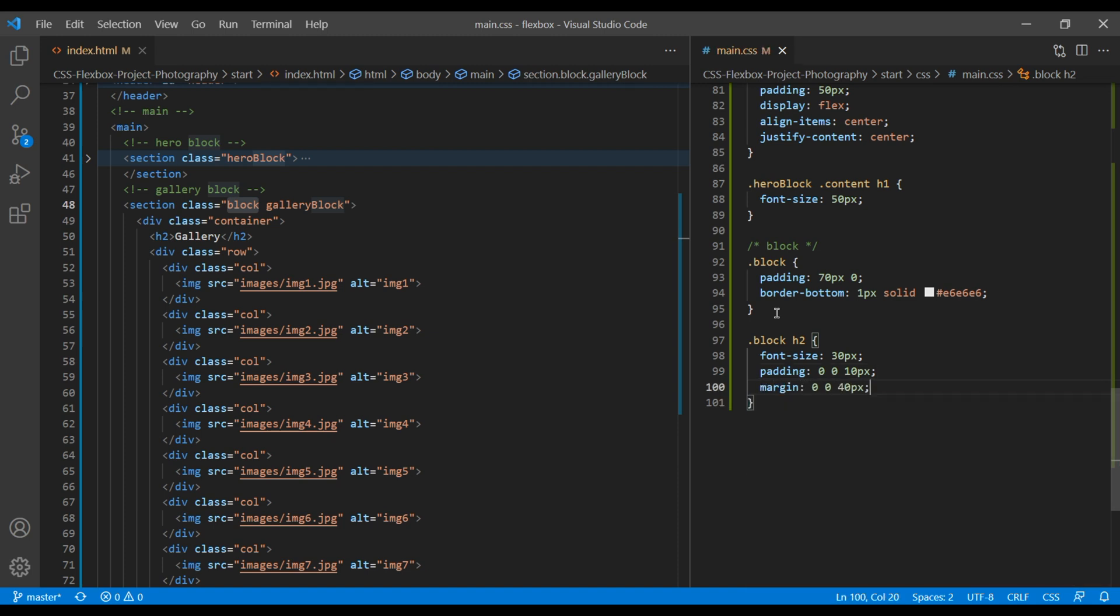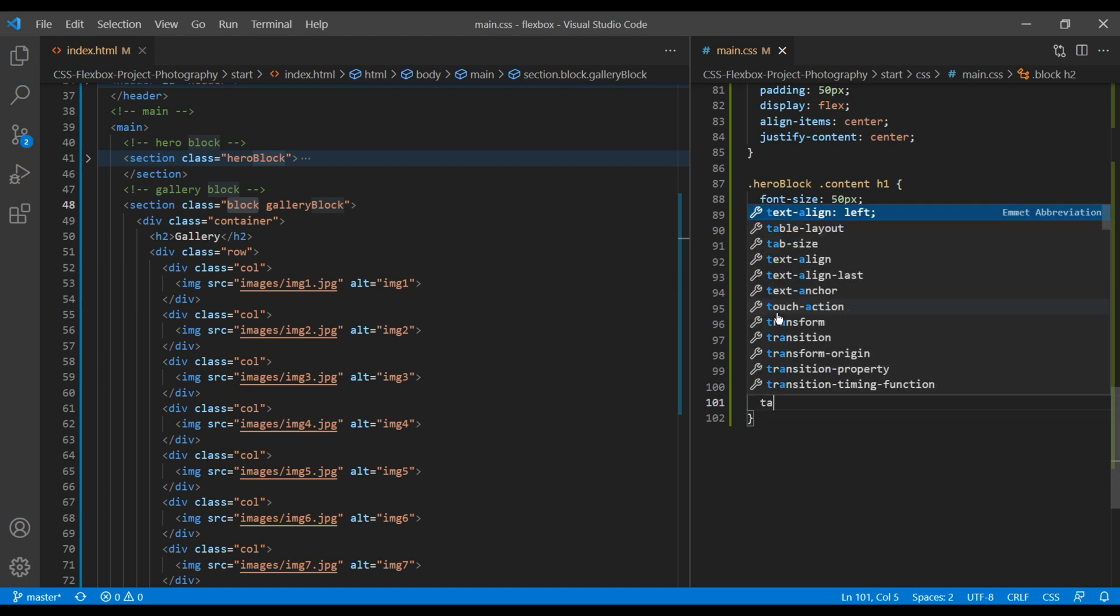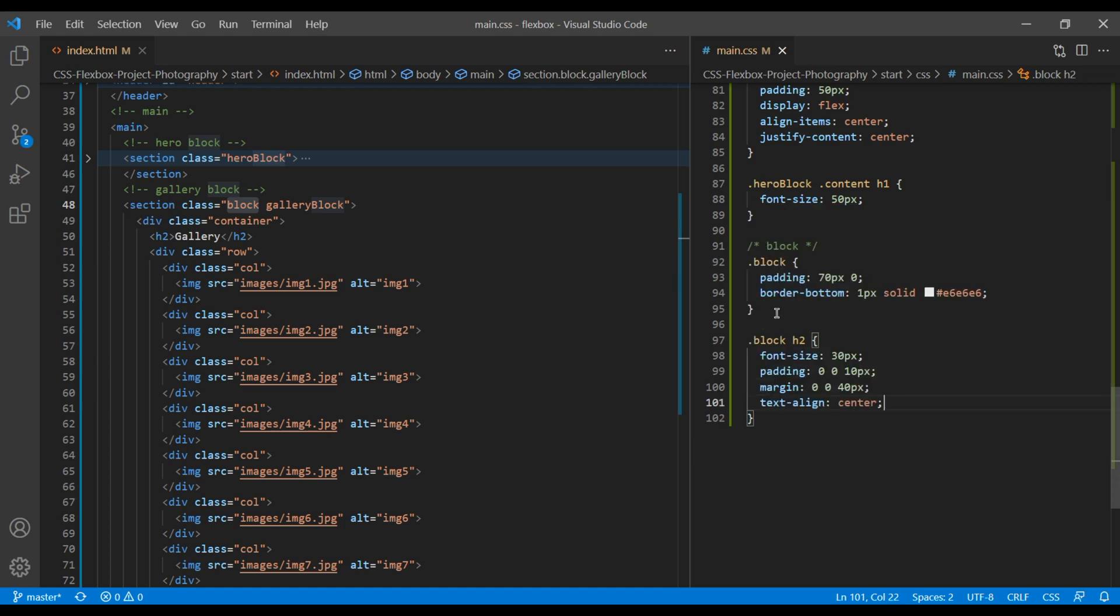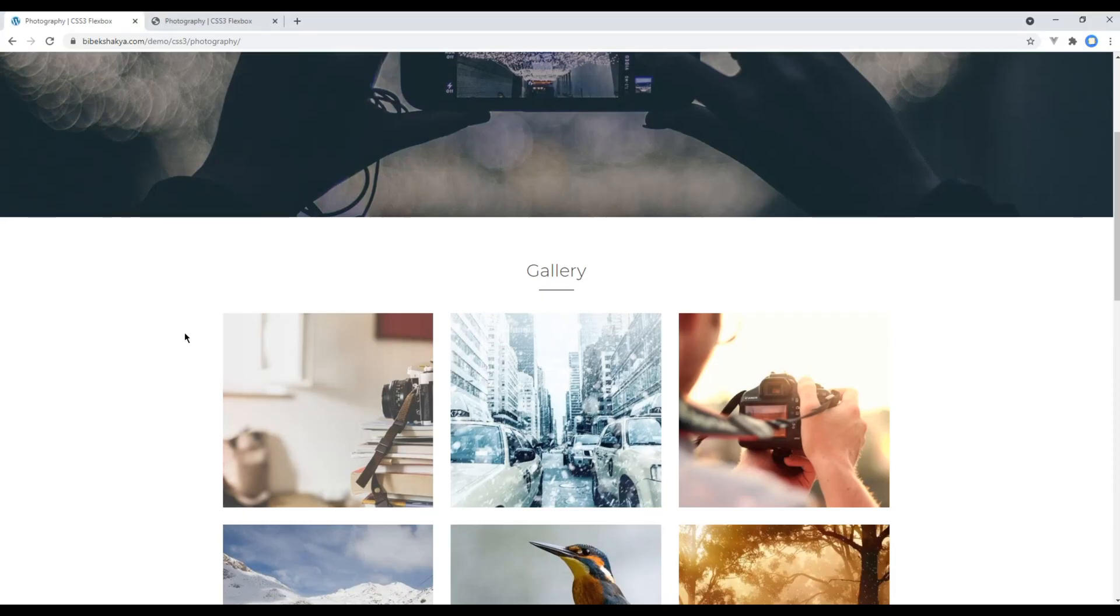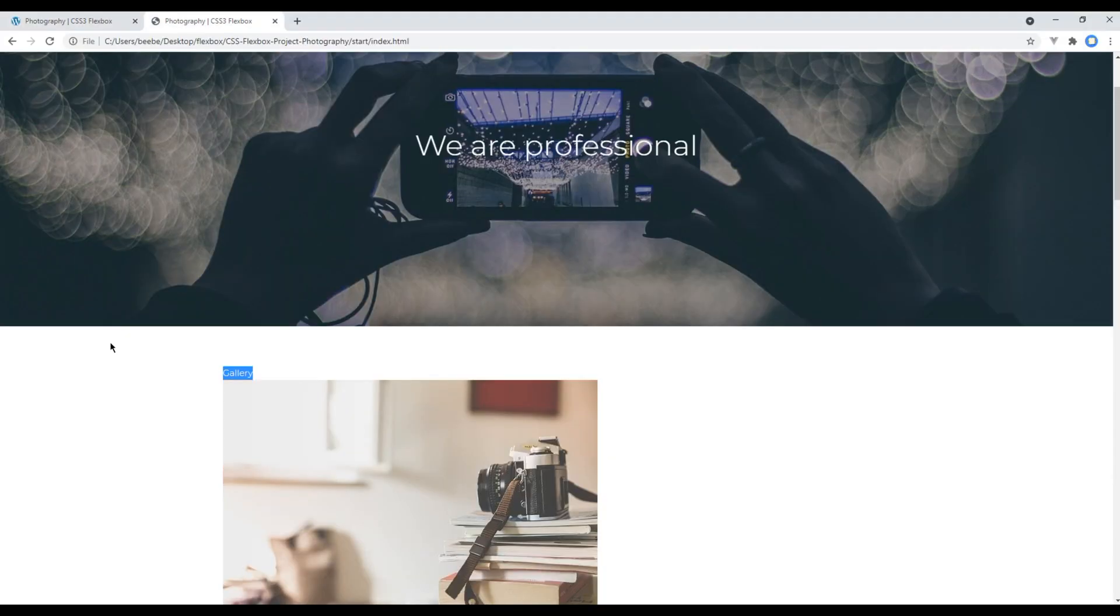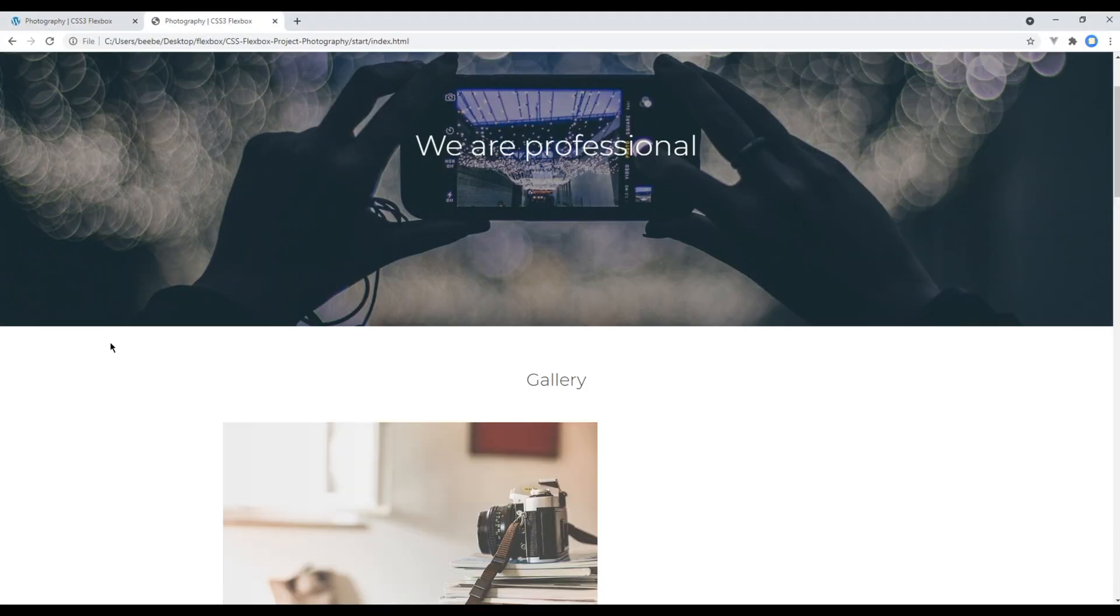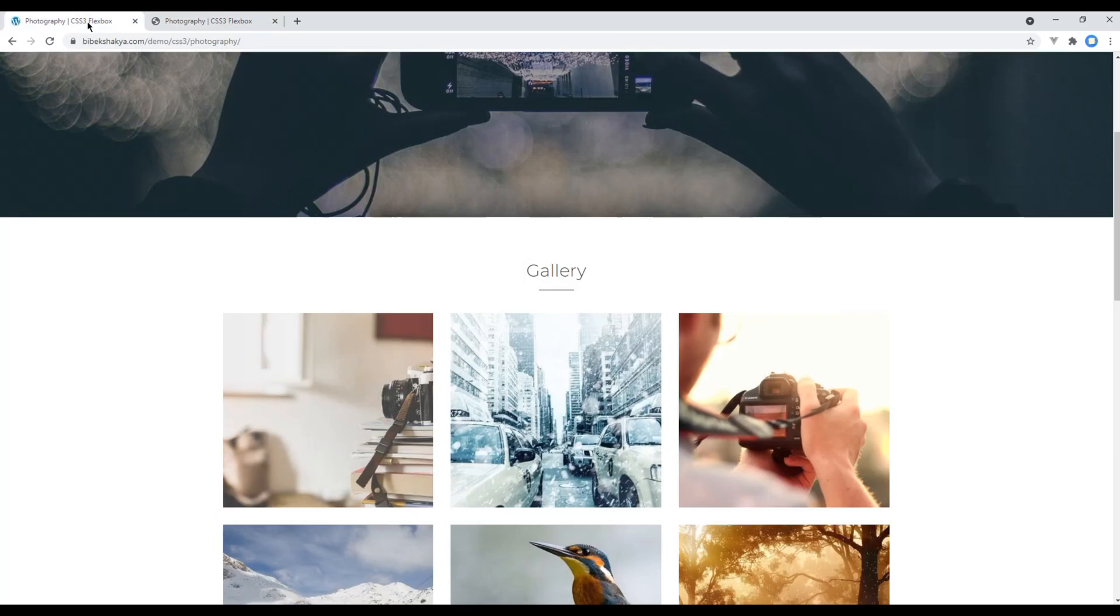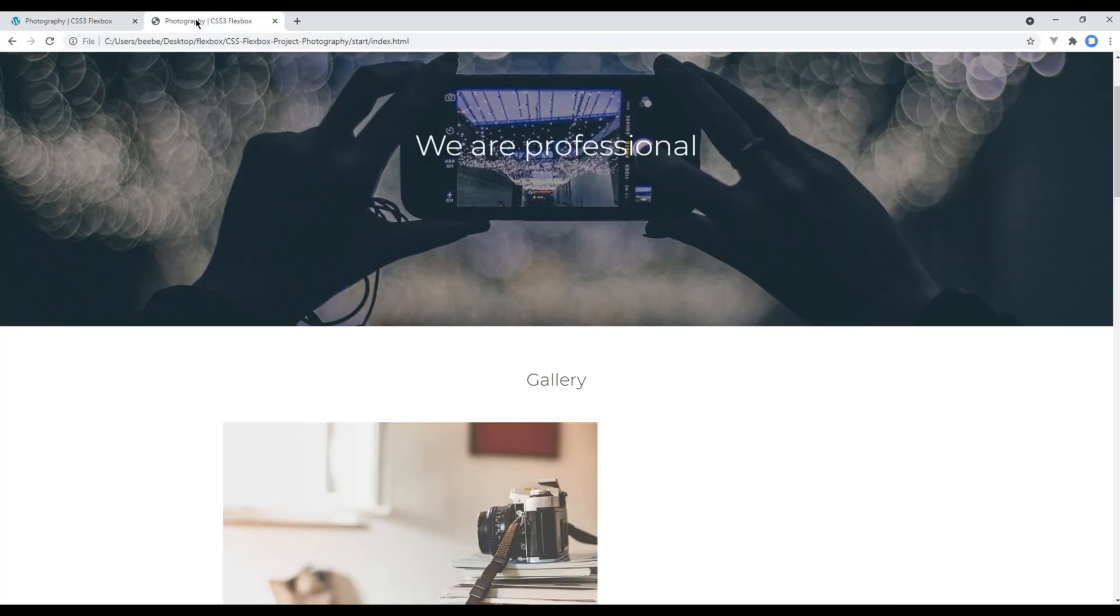And to keep them as center, let's use text align center. Refresh the site. It is now looking somehow similar, except we are missing the border at the bottom.